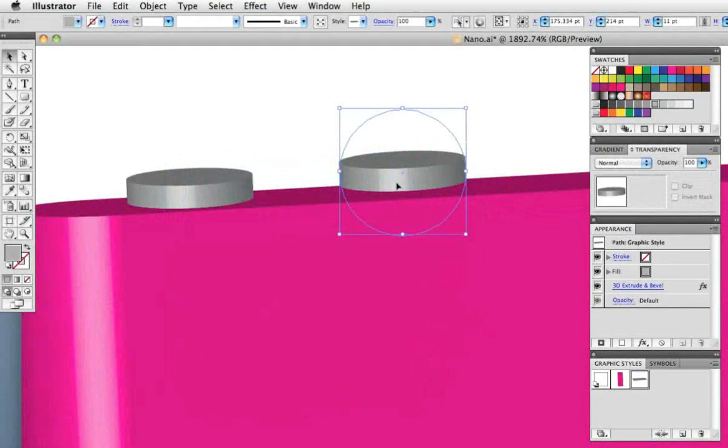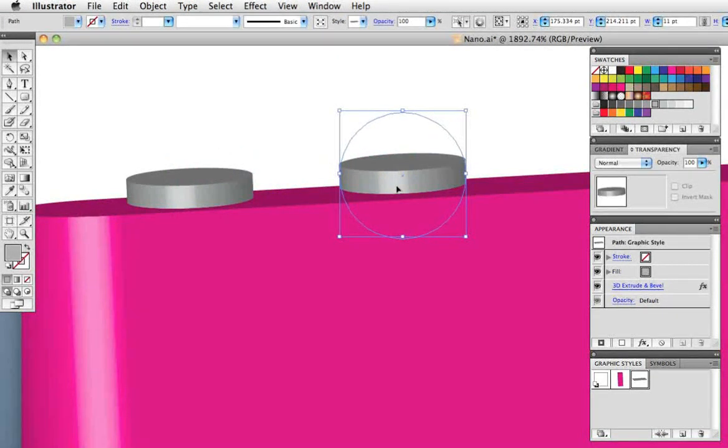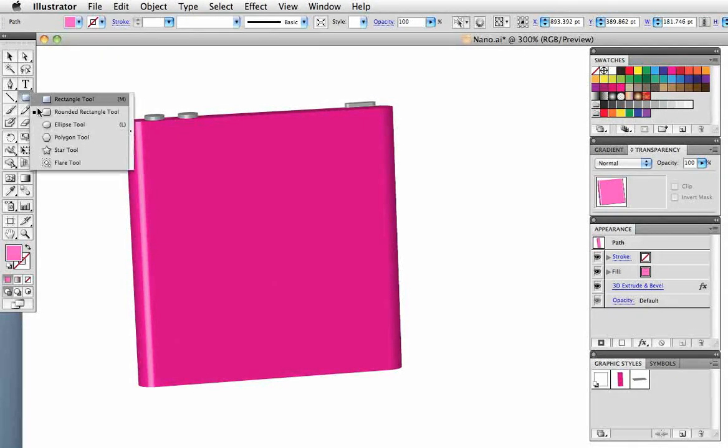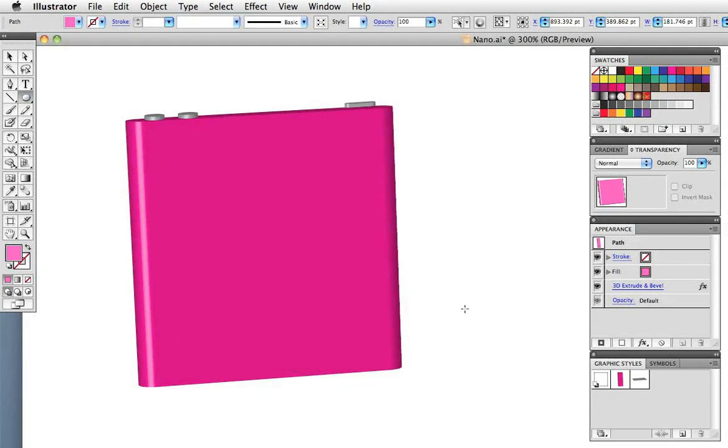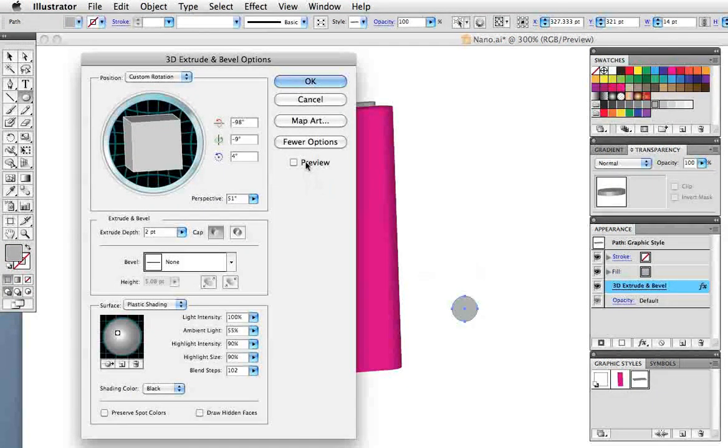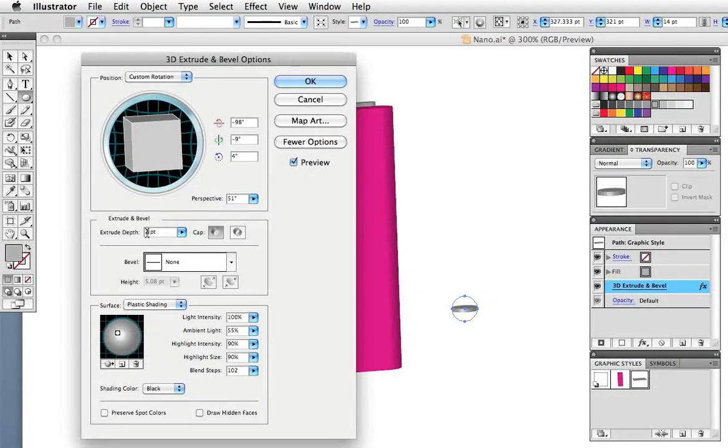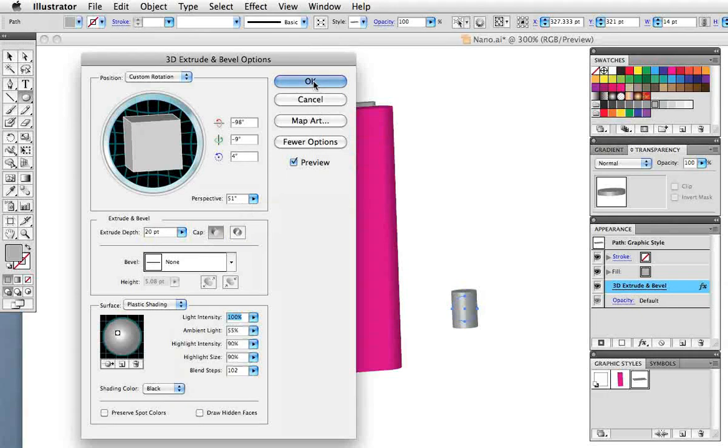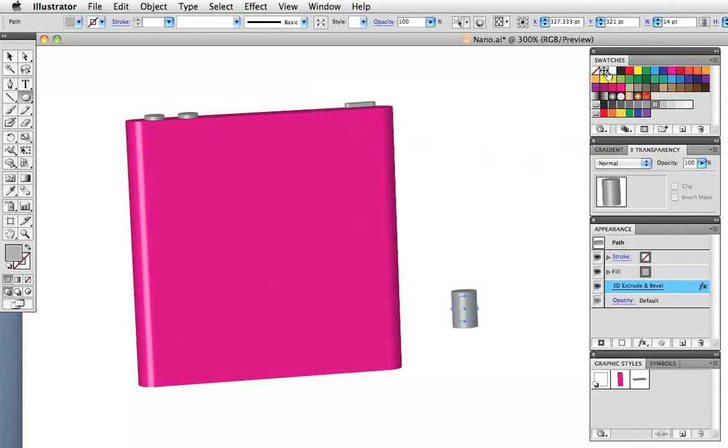You can zoom in and do some fine tuning and now we want to create the cord. I'll draw another perfect circle and I have a graphic style that I did create for the buttons so I'll apply that. I want to make it longer so I'll increase the extrude depth and then change the color to white.